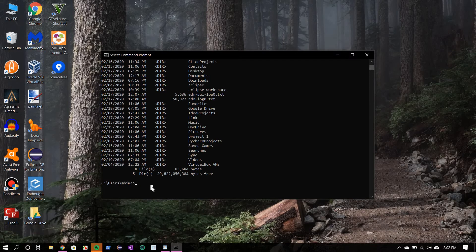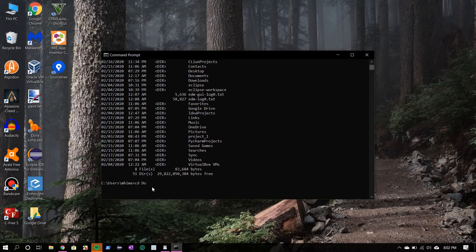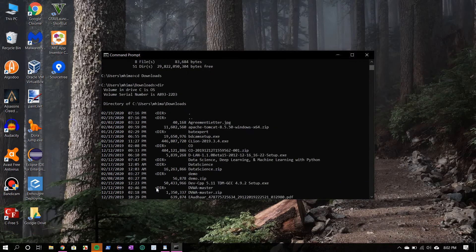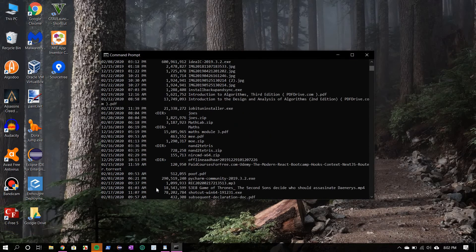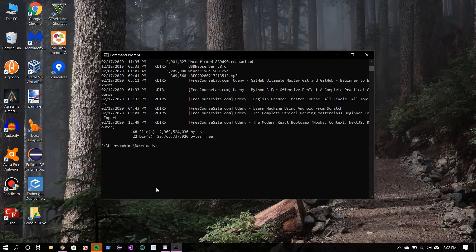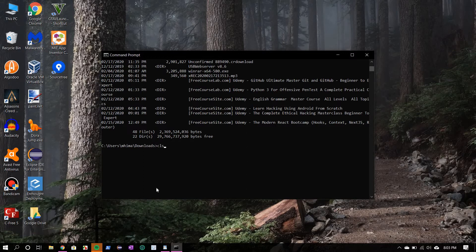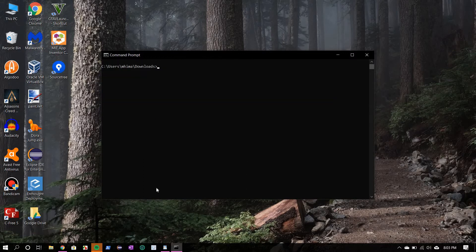Now let's go to the downloads folder. To do that we will use the cd command, which stands for change directory. We will use the cls command, which stands for clear screen.